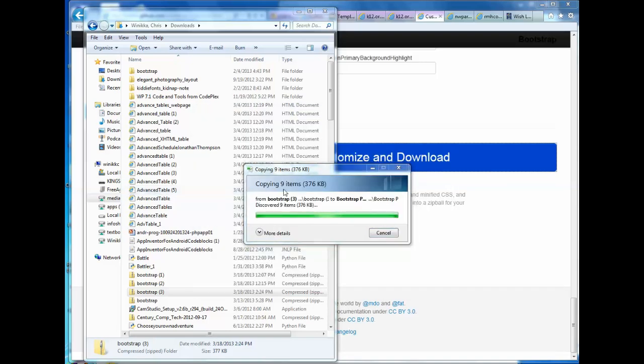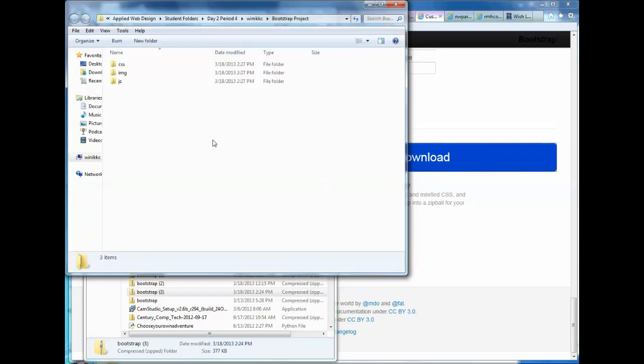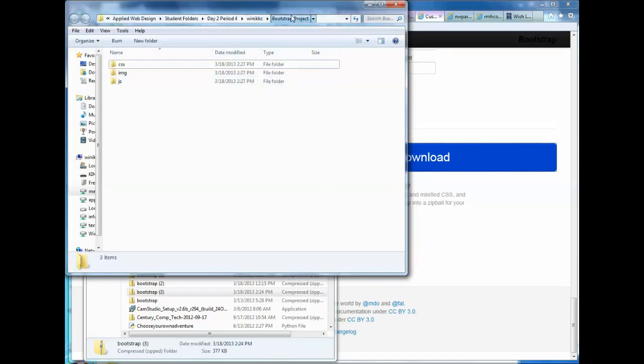And when it's done, it's going to open the folder that has it. So now you can see Bootstrap Project is the name of my folder. And I have the three folders in here. And what we're going to do is we're going to put all the HTML files in this main folder.